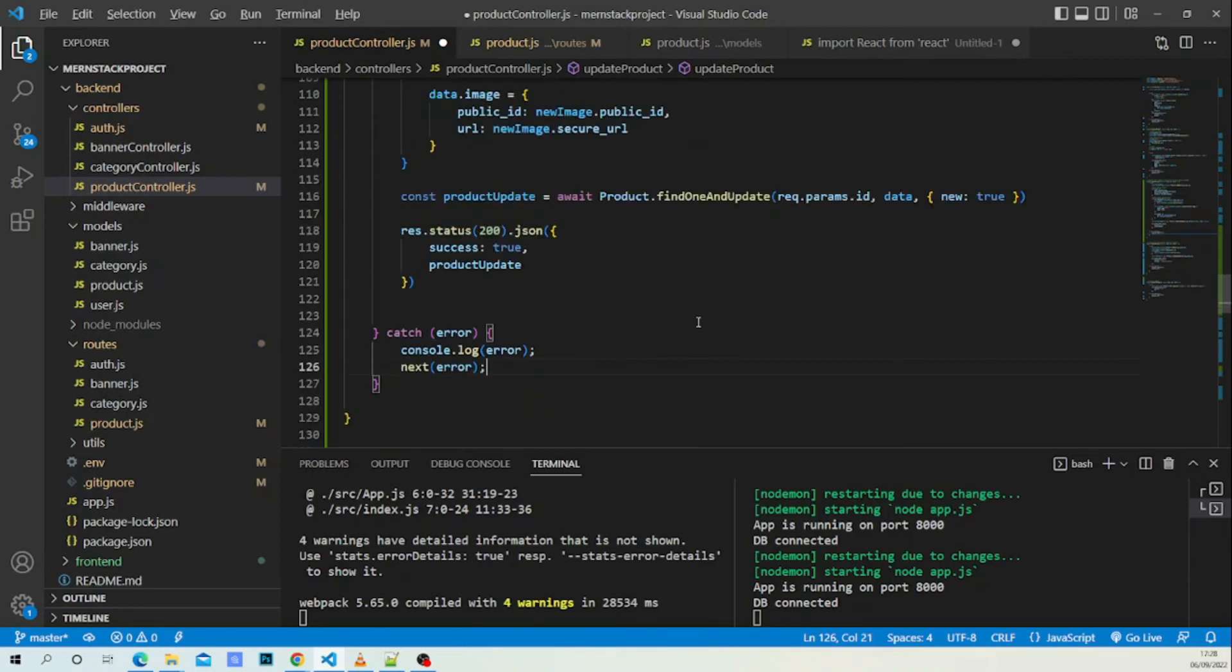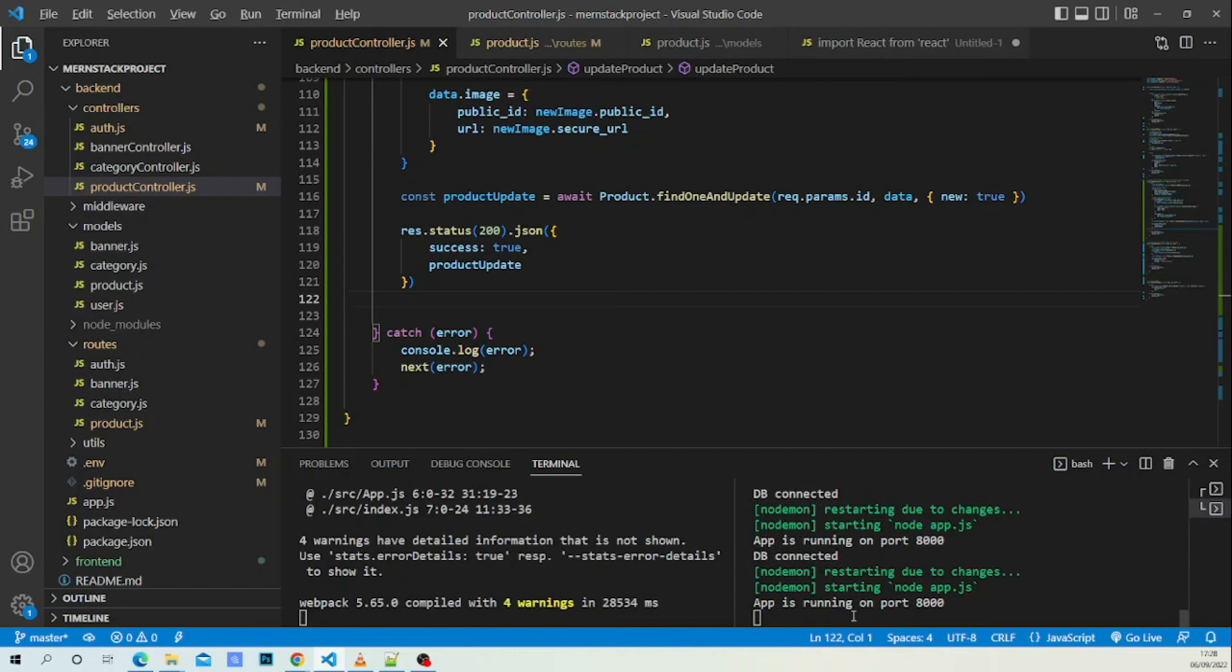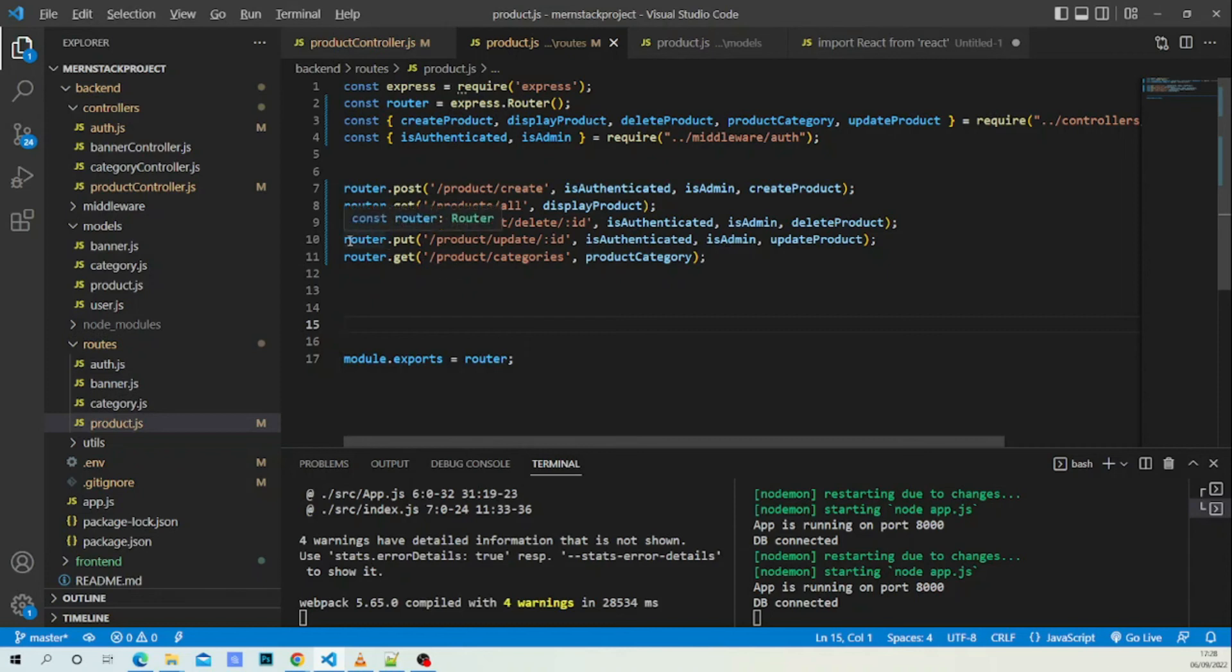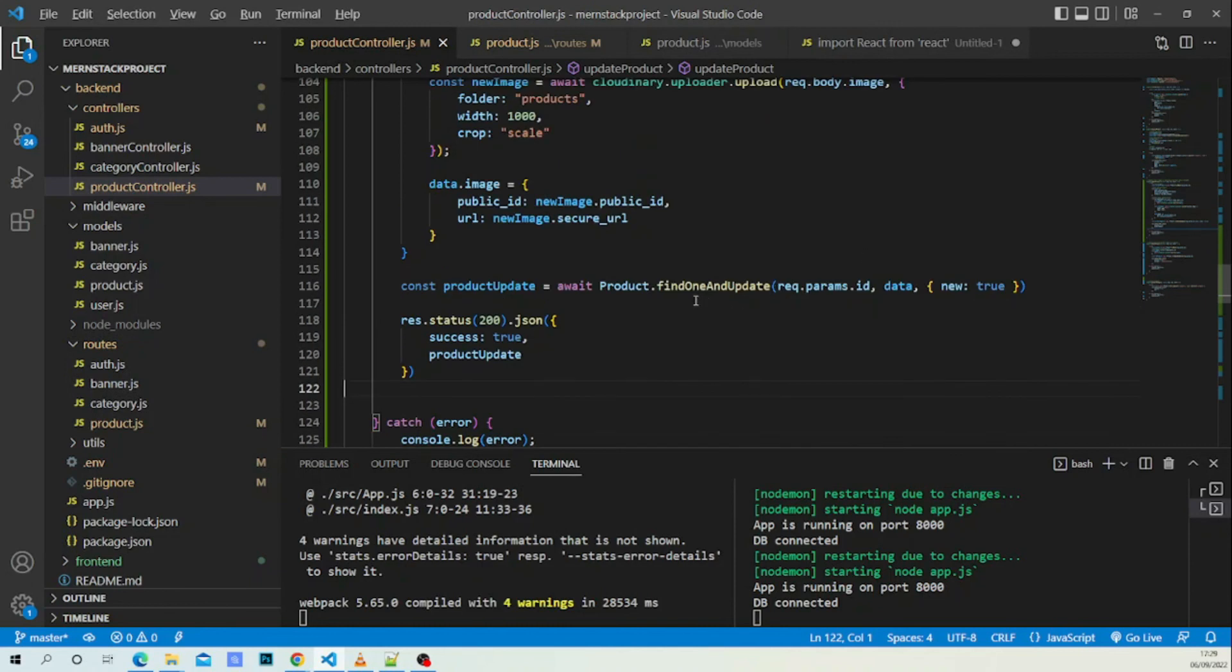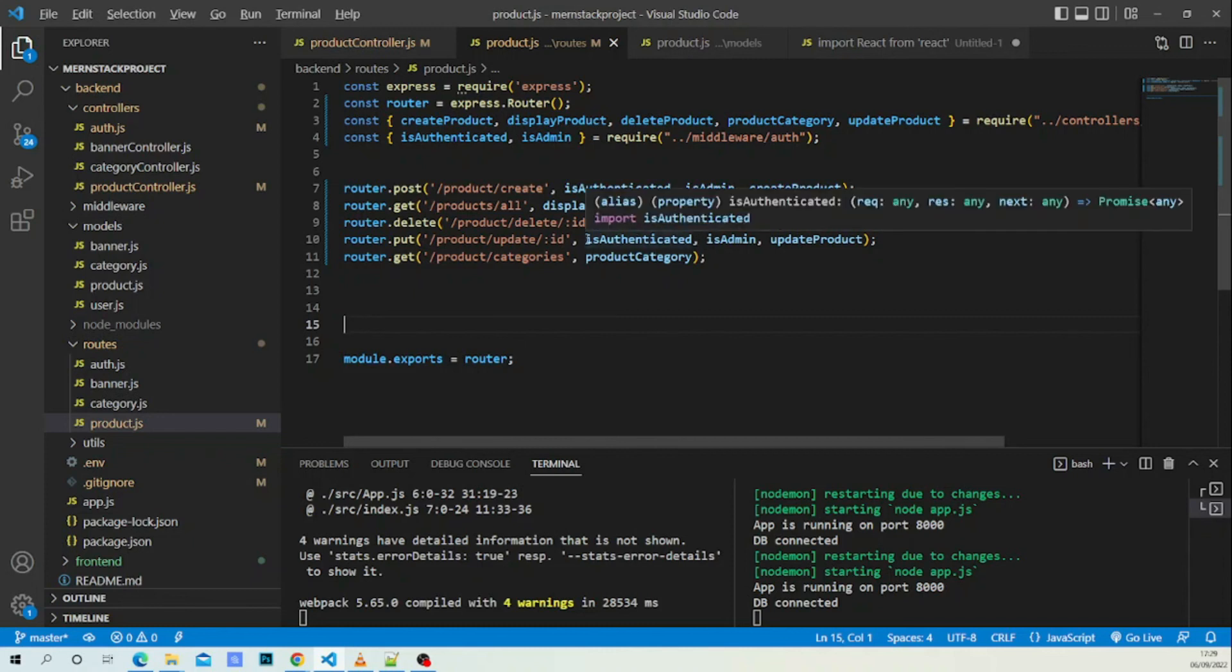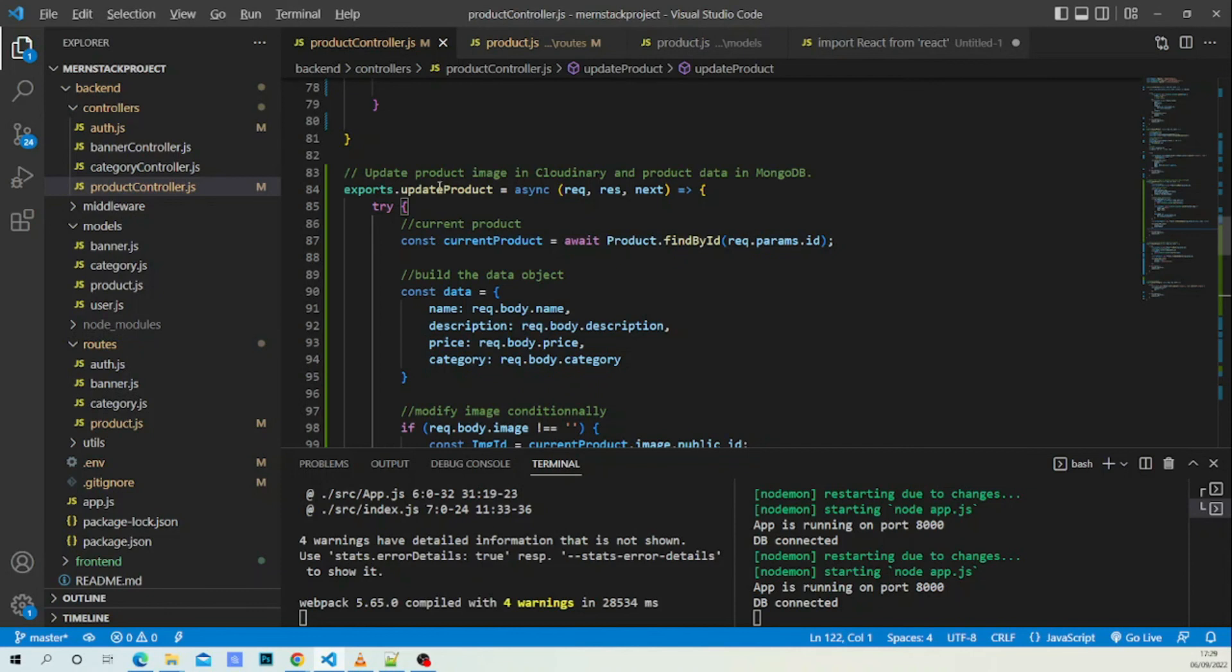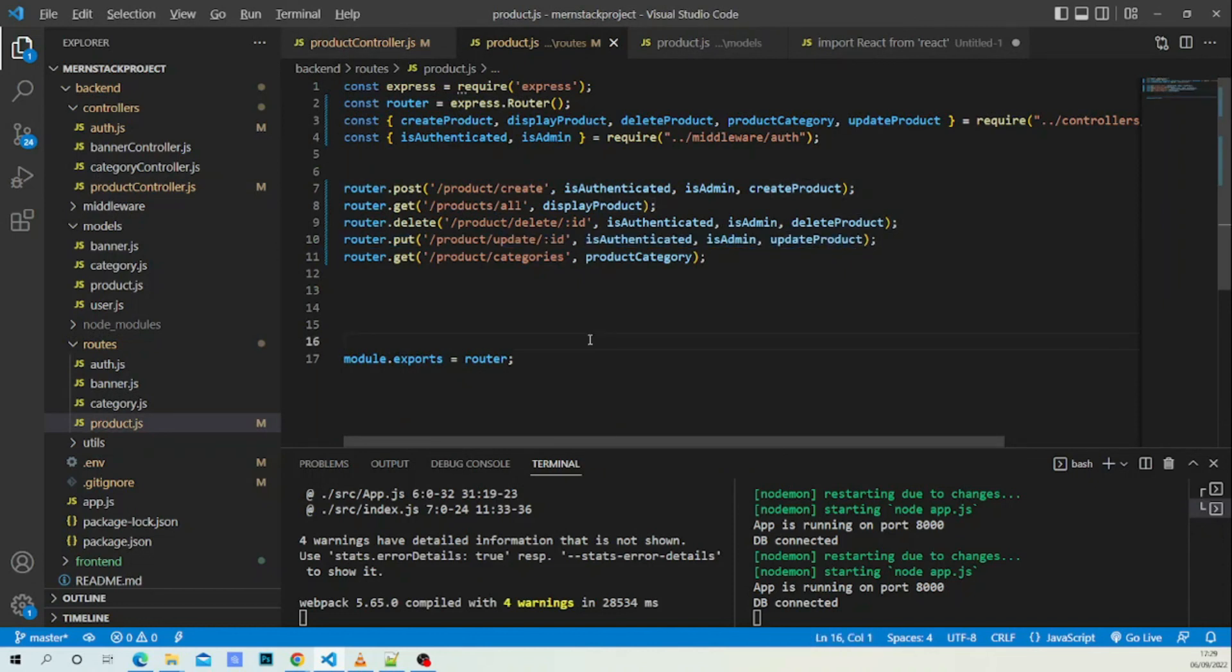As you can see in the console, everything is good. Last thing to do - you will need to add a PUT request. Your endpoint will be /product/update/:id because we are passing find one and update request.params.id. That person should be authenticated and should be an admin user, and we bring our controller of the product.